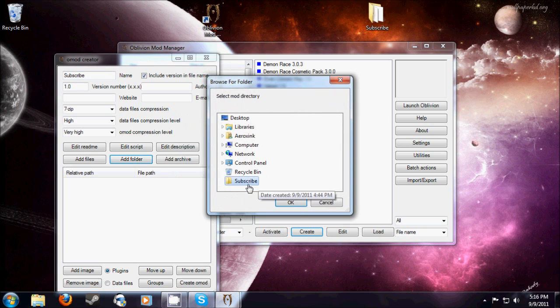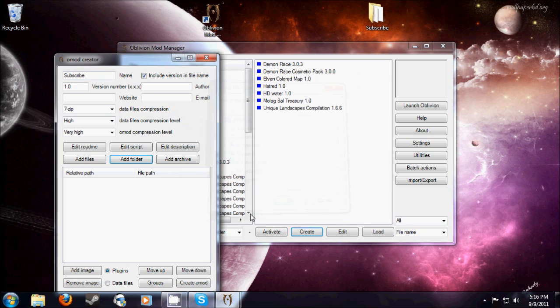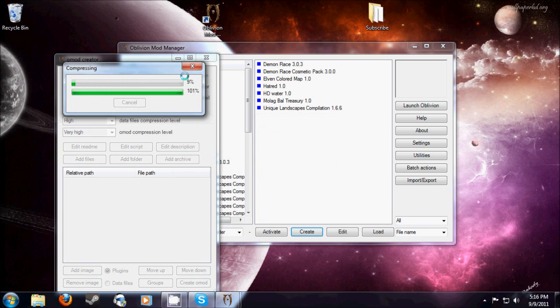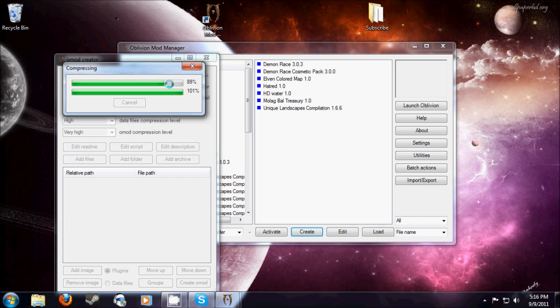Then you're going to add the folder, then create Omod. All the warnings don't really matter unless you want to add a description. It'll compress, it'll take a while depending on how big your mod is, and then it will complete.